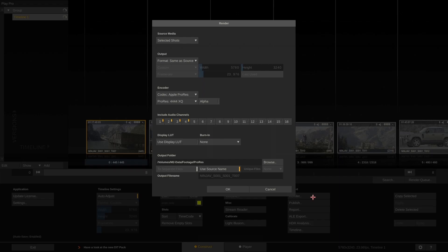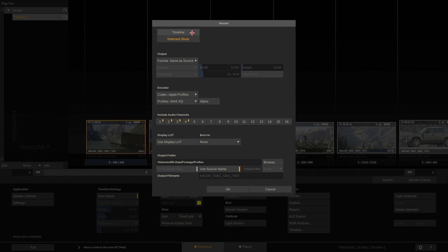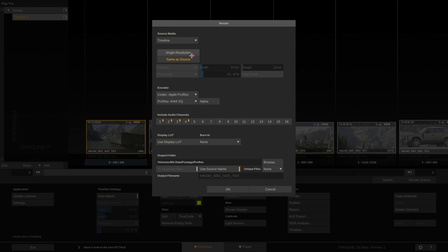In here, everything is pretty much as straightforward as it gets. We first select our whole timeline to render instead of just a selection of clips. Next, and this is very important, we select to render same as source. This means all clips will be rendered at their individual source resolution, frame rate and aspect, even if we have mixed resolutions and such in our timeline.